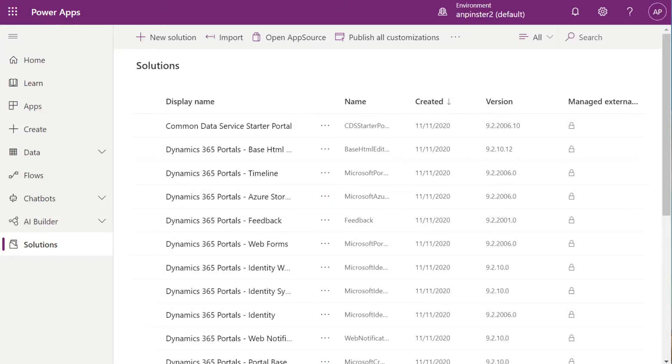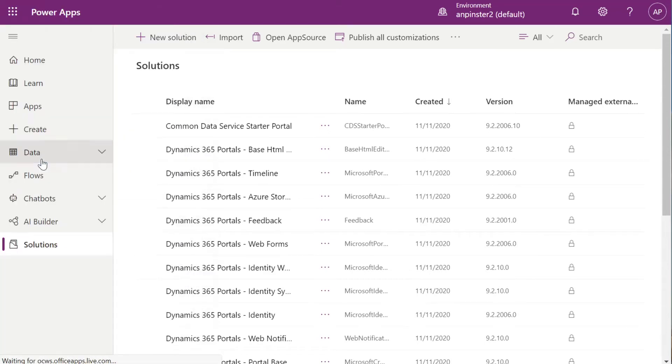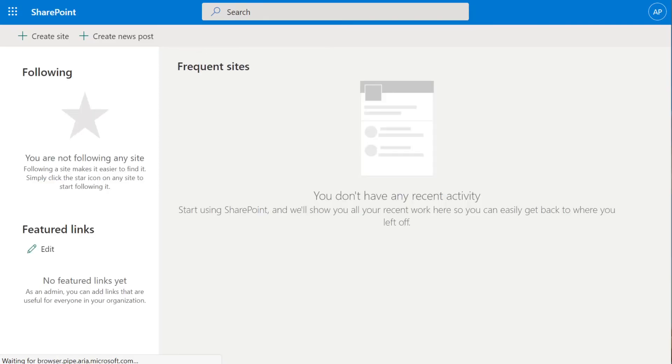Since we're already familiar with the maker portal for PowerApps, we're going to start from here, and then we're going to click on the hamburger bun, select SharePoint, and you can skip this step if you already know how to get to your SharePoint site.